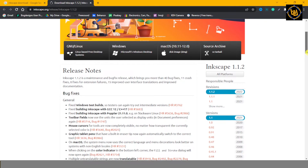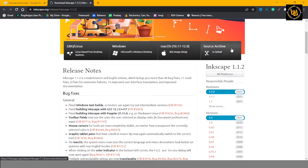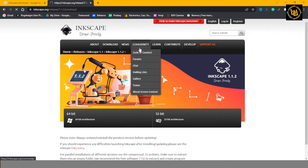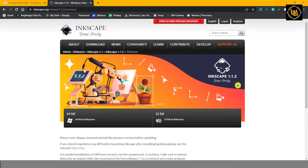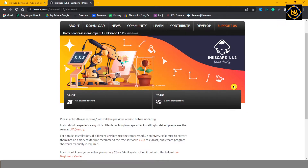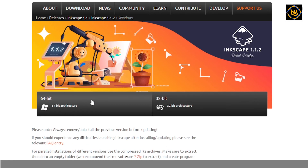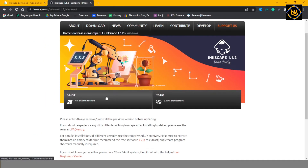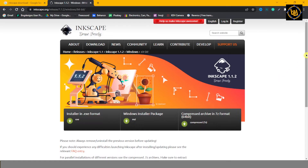Here we are on the website. Choose your operating system. You have two choices: 64-bit and 32-bit. Select the one based on your operating system.